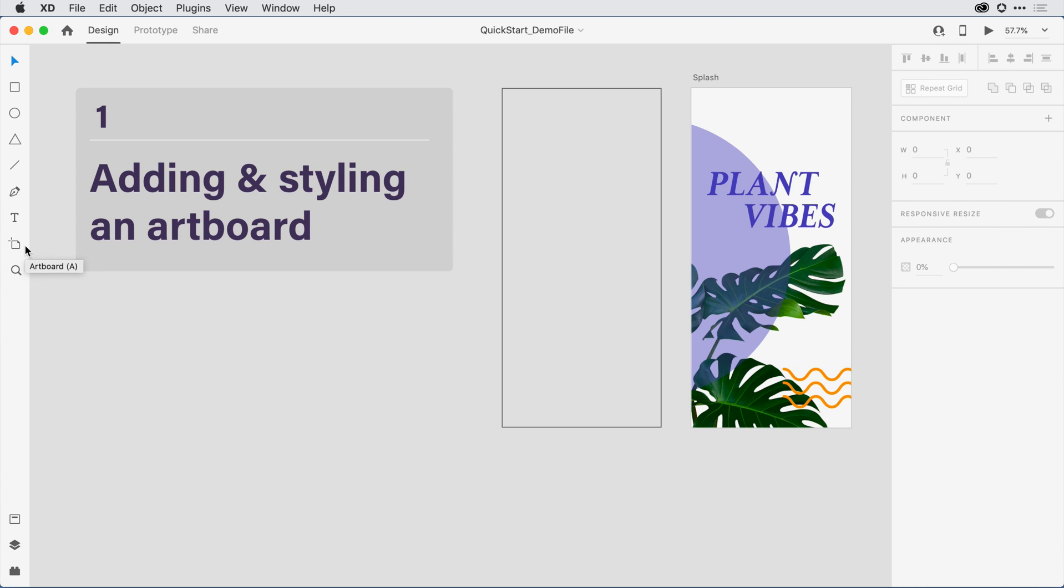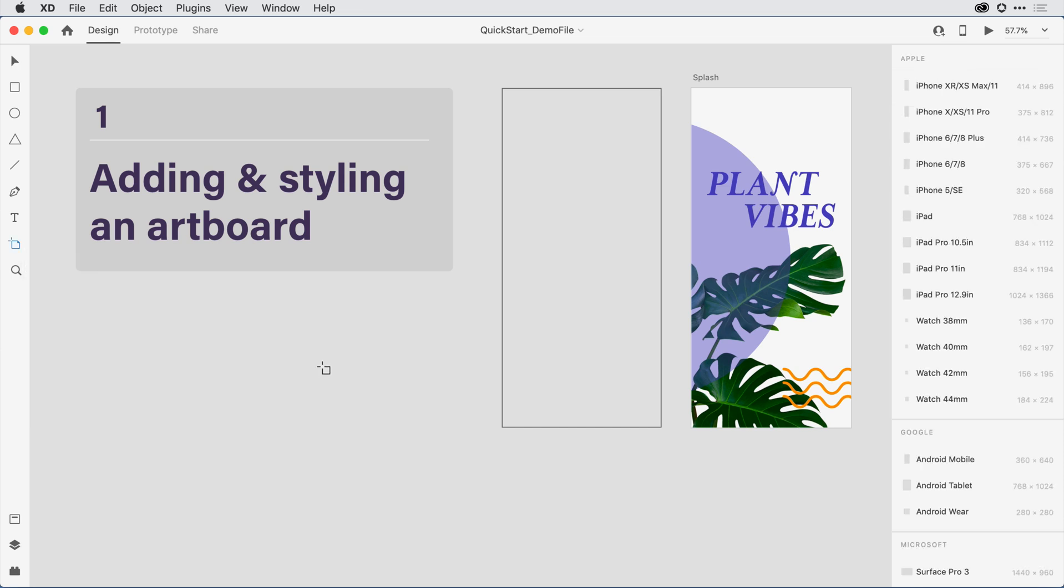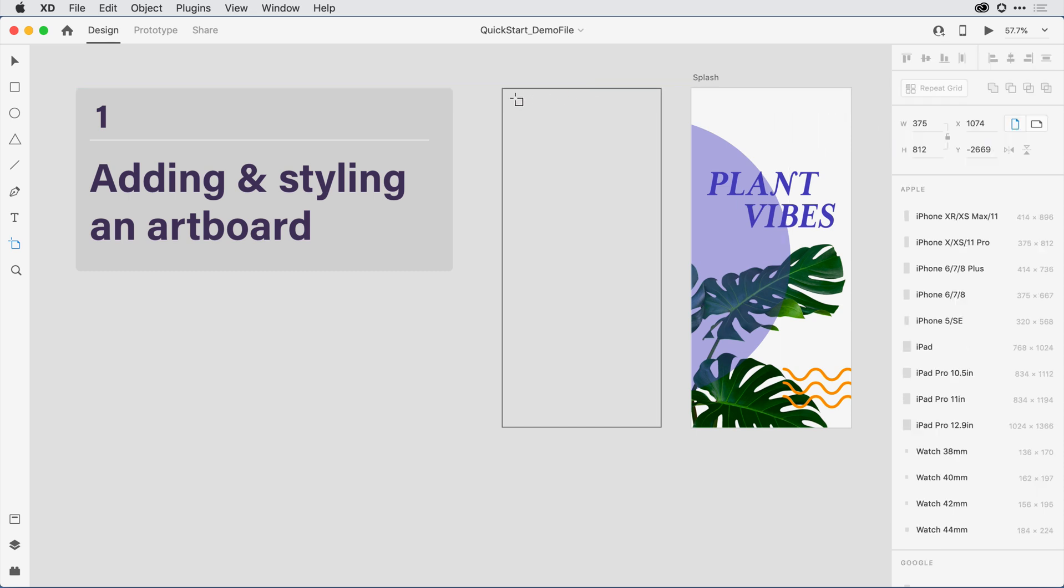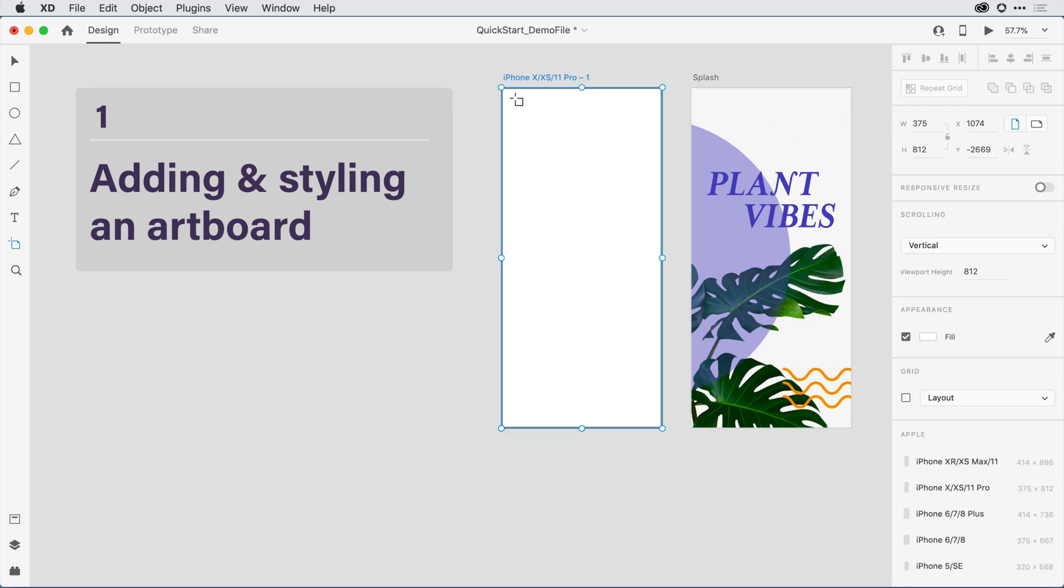I'm going to rely on that keyboard shortcut, so I'll come back here on the design canvas and type the letter A on the keyboard, which changes my tool to the artboard tool. Notice that it also brings up a set of default artboard sizes that I could select from here on the right-hand side. If I come back onto the design canvas and click and release just inside this rectangle, it'll create an iPhone X artboard, which is the default size for the application.